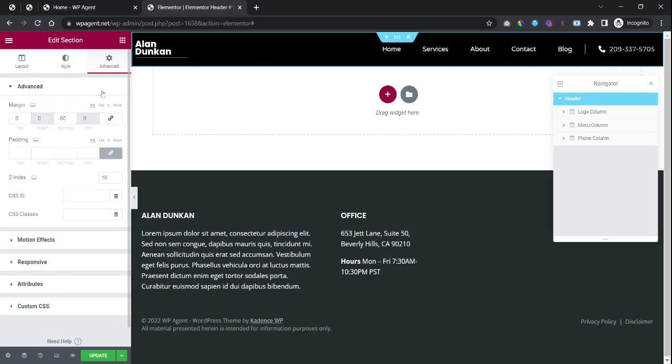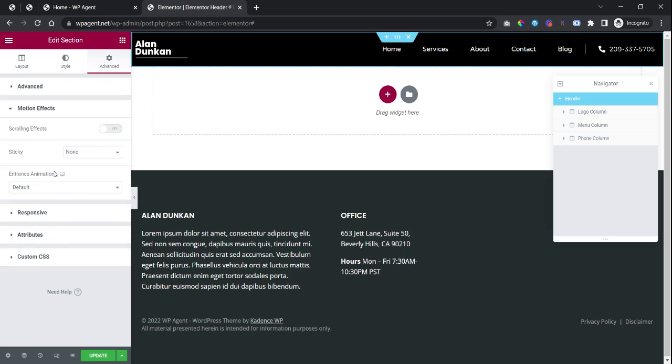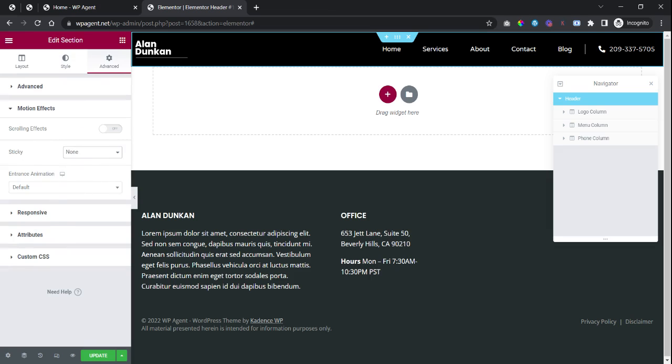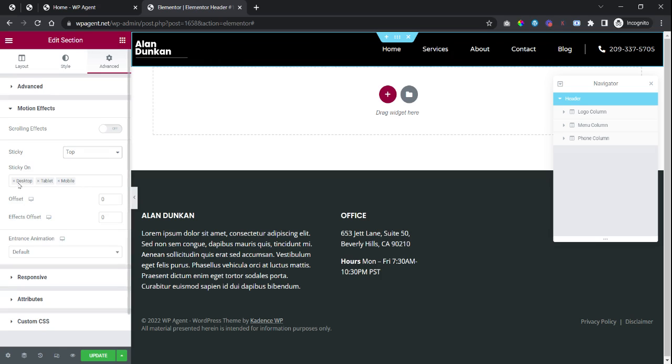To the advanced tab, motion effects, sticky, and choose option top. While you choose this, you will have to show this effect sticky on either of the devices. So you can add or remove these devices - mobile, tablet, desktop - wherever you would like to show this.